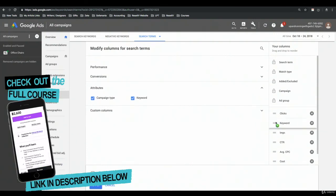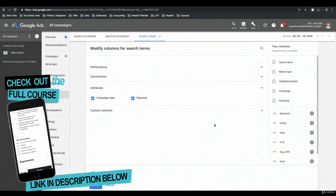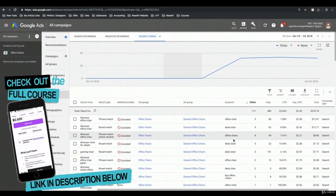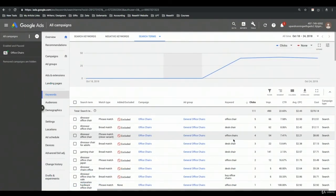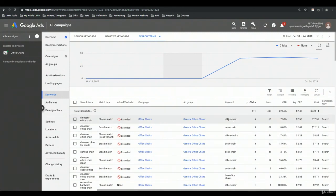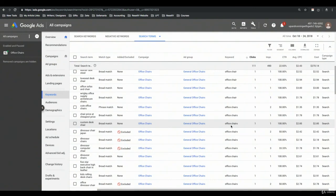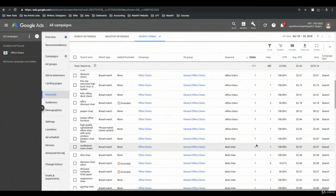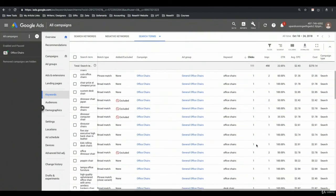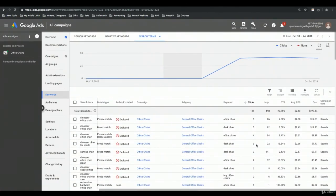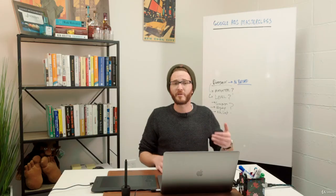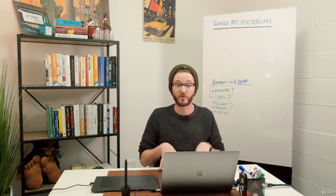Click Apply, and now I see exactly which keyword was triggered by every given search term in this report. Dinosaur office chair triggered the keyword office chair; custom desk chair triggered the keyword office chairs, and so on. This is a small ad group with a small variation of keywords. Now that we've been into the search terms report for the first time, you have a good idea of some of the basic principles of adding negative keywords at the campaign level.